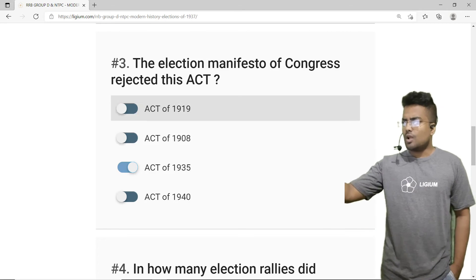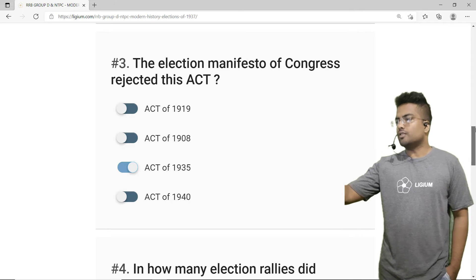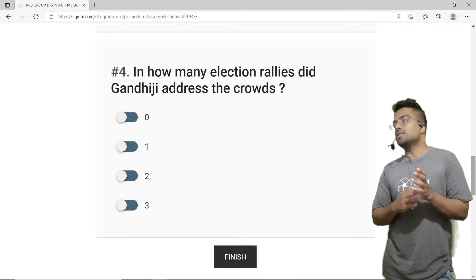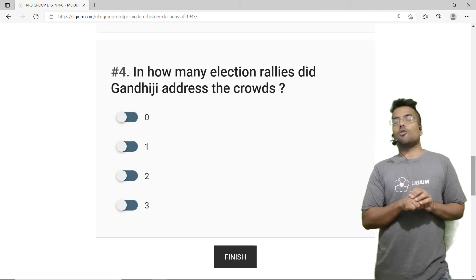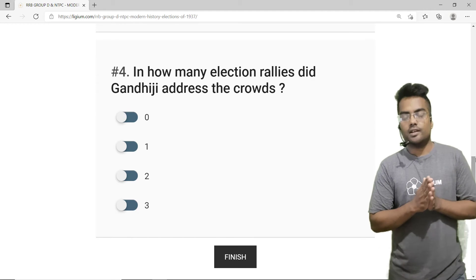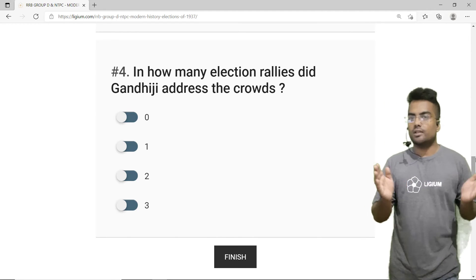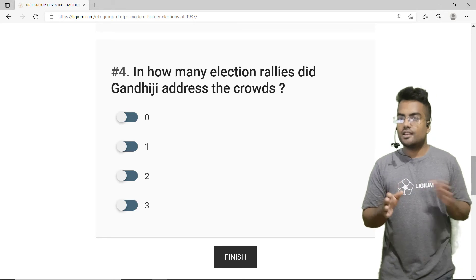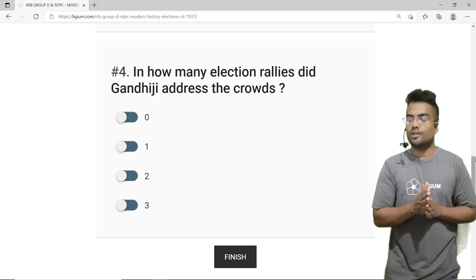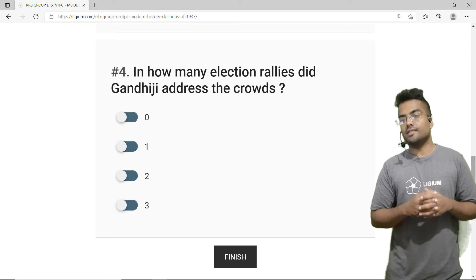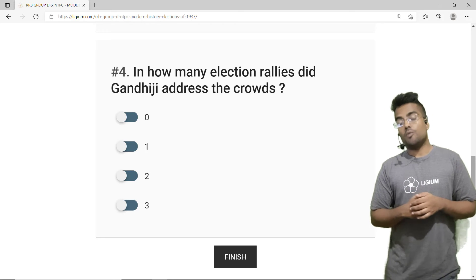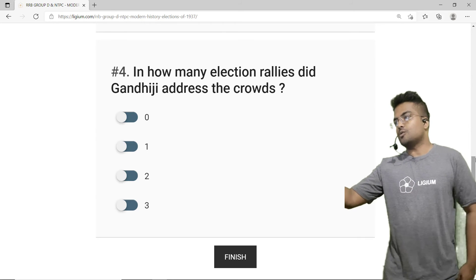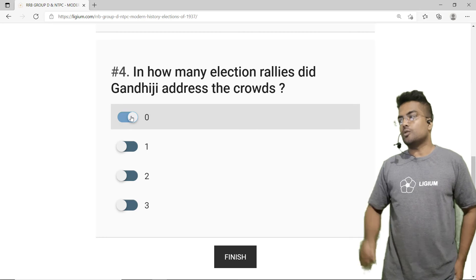The correct answer is option C — act of 1935. We have marked it. Now the fourth question: in how many election rallies did Gandhiji address the crowd? If you are familiar with the 1937 elections, Gandhiji never addressed any crowds during these election rallies. The correct answer is option A — 0.